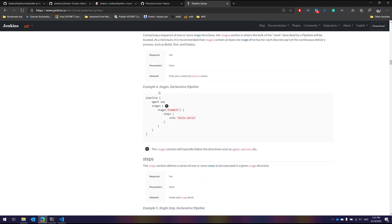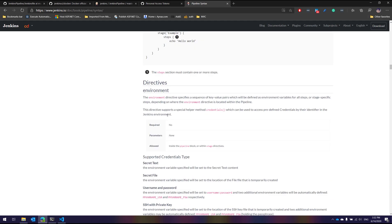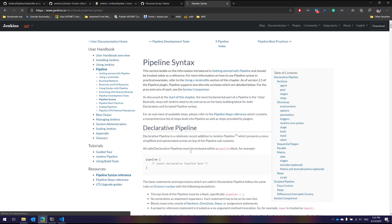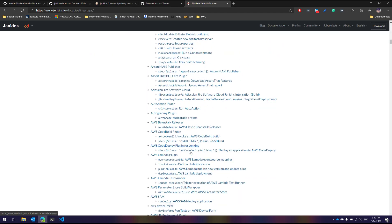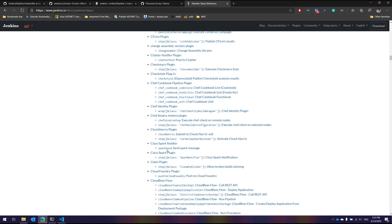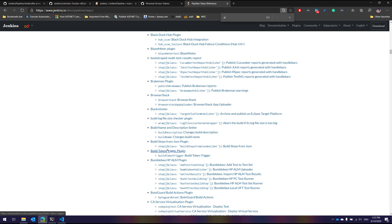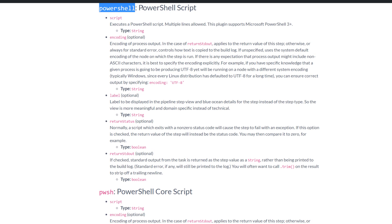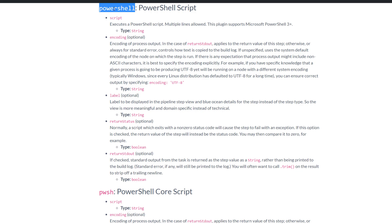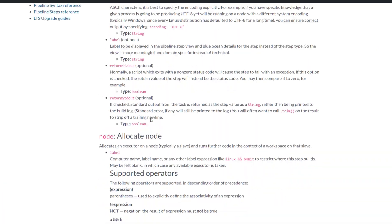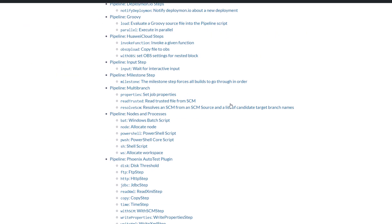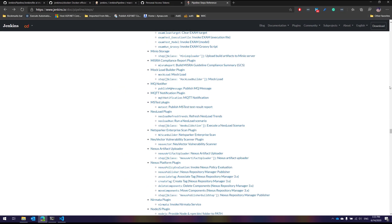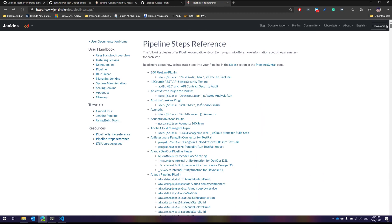Based on the plugins you have installed, you can change the stages and their steps. There is a pipeline step reference where you can do many operations. For instance, if you want to execute a PowerShell command, there is a PowerShell script syntax. For PowerShell Core you use 'pwsh', and for PowerShell 7 on Windows you use 'powershell'. These syntaxes keep extending based on the plugins installed within Jenkins.